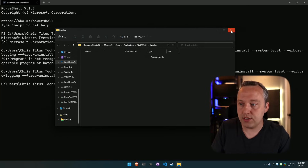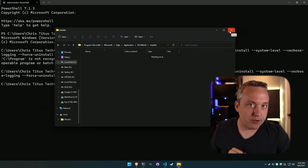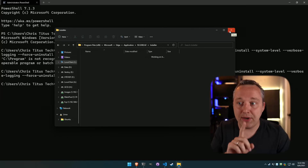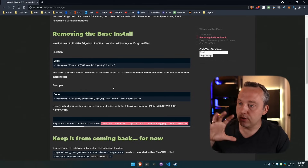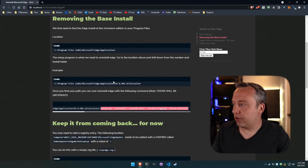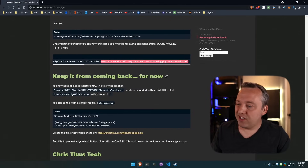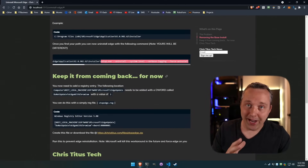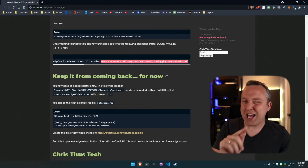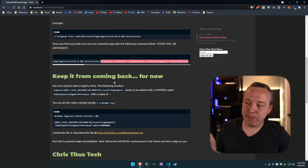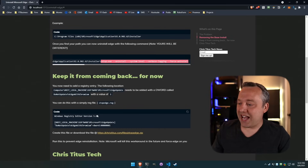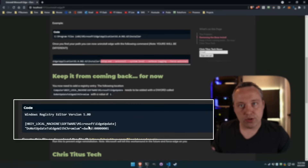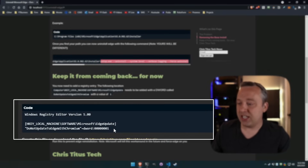But Microsoft is going to bring it back, so we need to fix that next. Coming back into the cheat sheet on christitus.com — Edge will come back, but we can stop it for now until Microsoft patches this out. We just add a key to our registry.